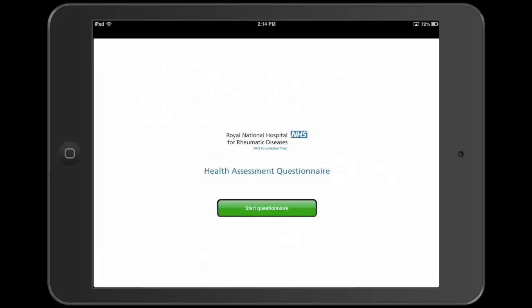Today we're looking at a questionnaire solution, designed for use with patients in hospital waiting rooms, who are of all ages and levels of IT literacy. This project was commissioned by the Royal National Hospital for Rheumatic Diseases in Bath, UK.